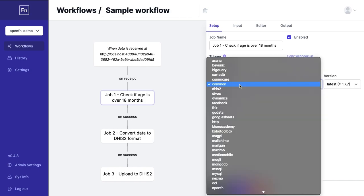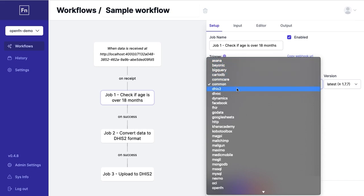The adapters allow you to connect to different systems. OpenFN has out-of-box adapters for many systems like Asana, DHIS2, Google Sheets and much more but we also have an HTTP adapter which means that you can use OpenFN to connect to any system.